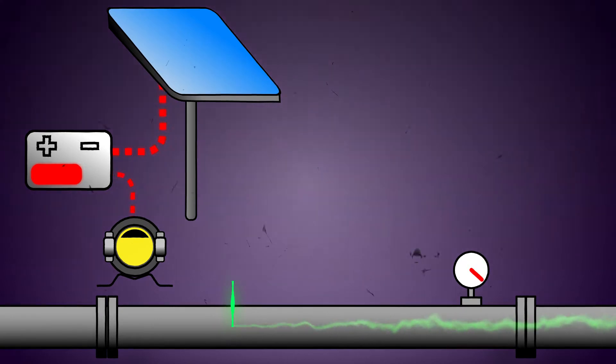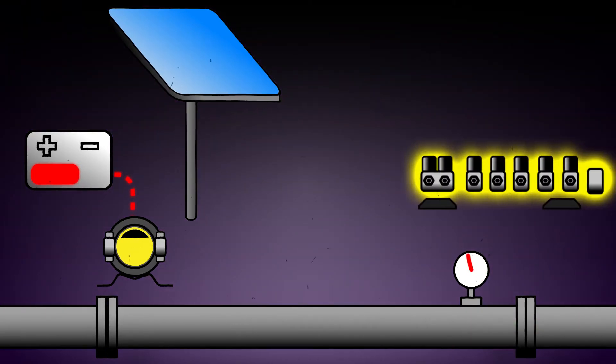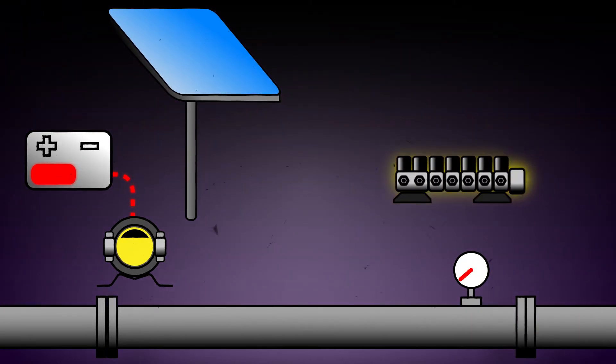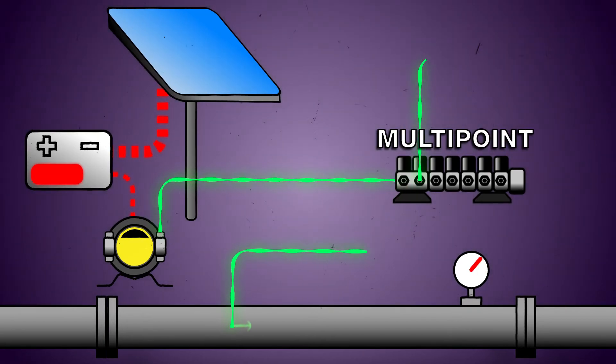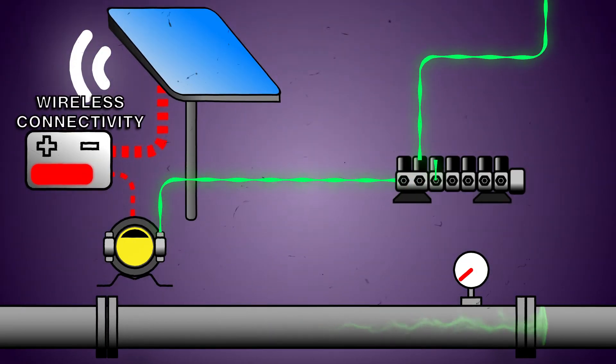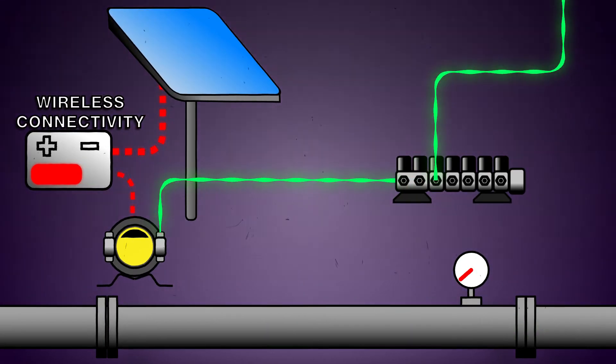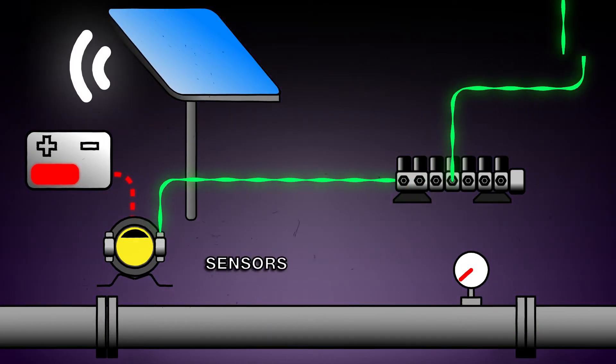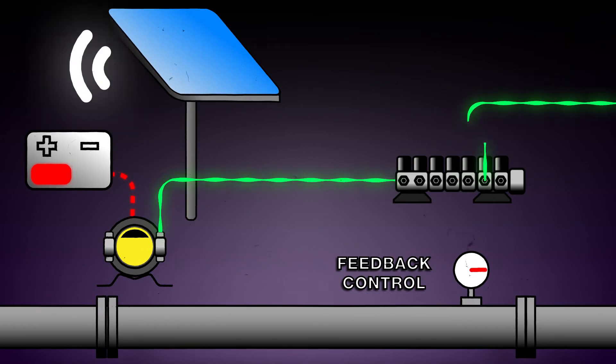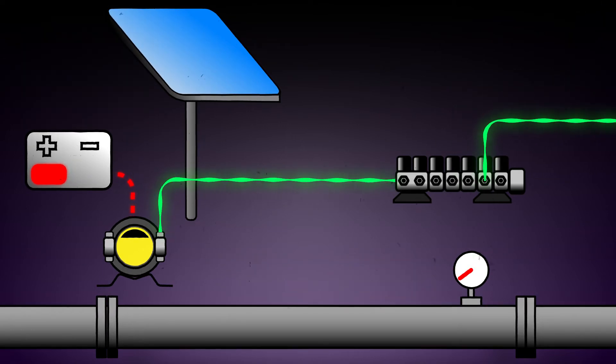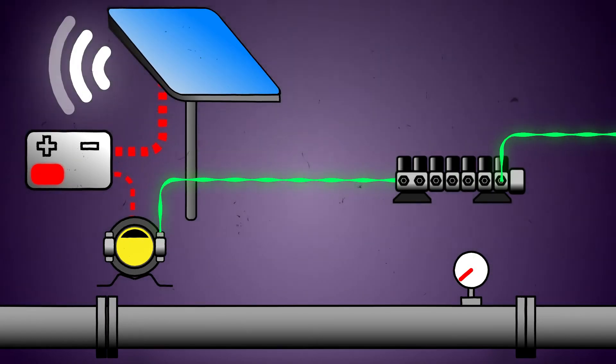Further to this, today's injection systems may include advanced accessories such as multi-point injection valves, wireless remote connectivity, sensors, and feedback control which all need to be included in the solar power formula.